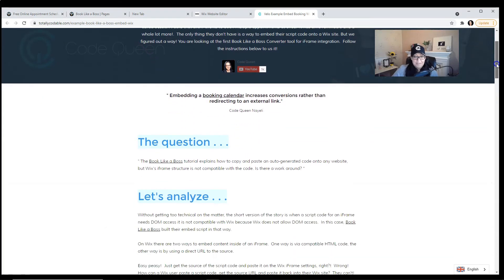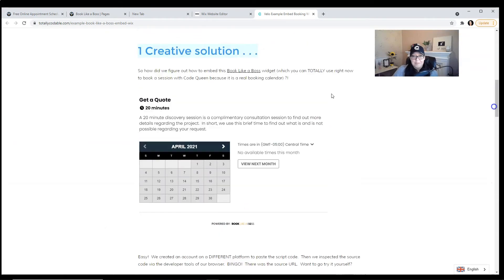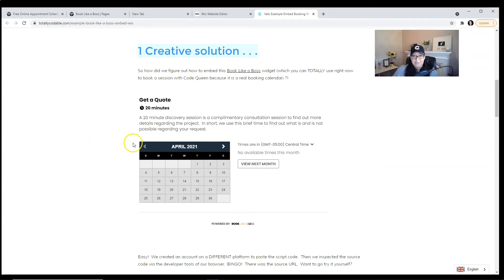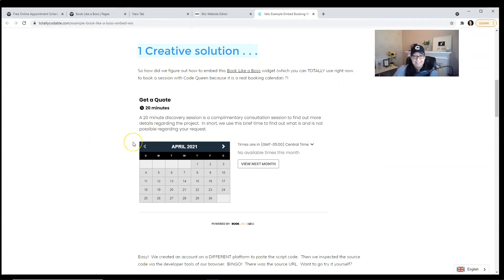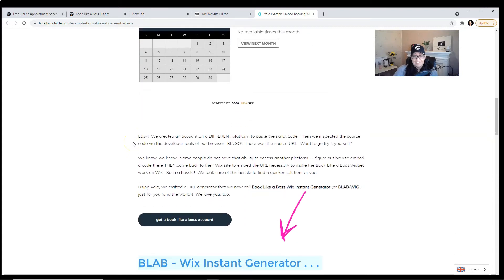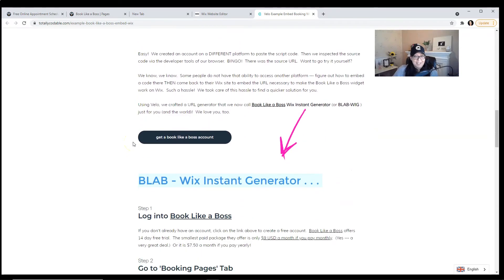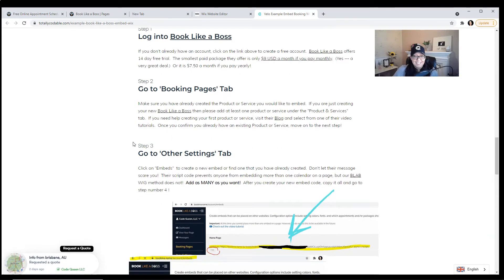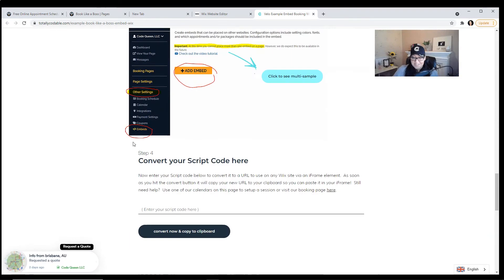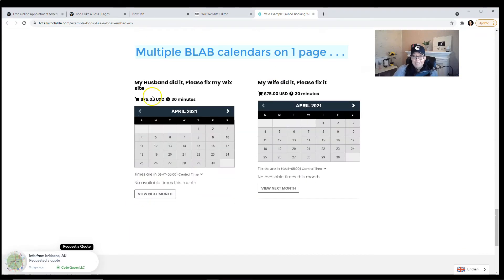If you scroll down to the bottom, you'll see an example of what one embedded calendar looks like. And if you keep going, you'll also see that we have two other calendars on the exact same page.